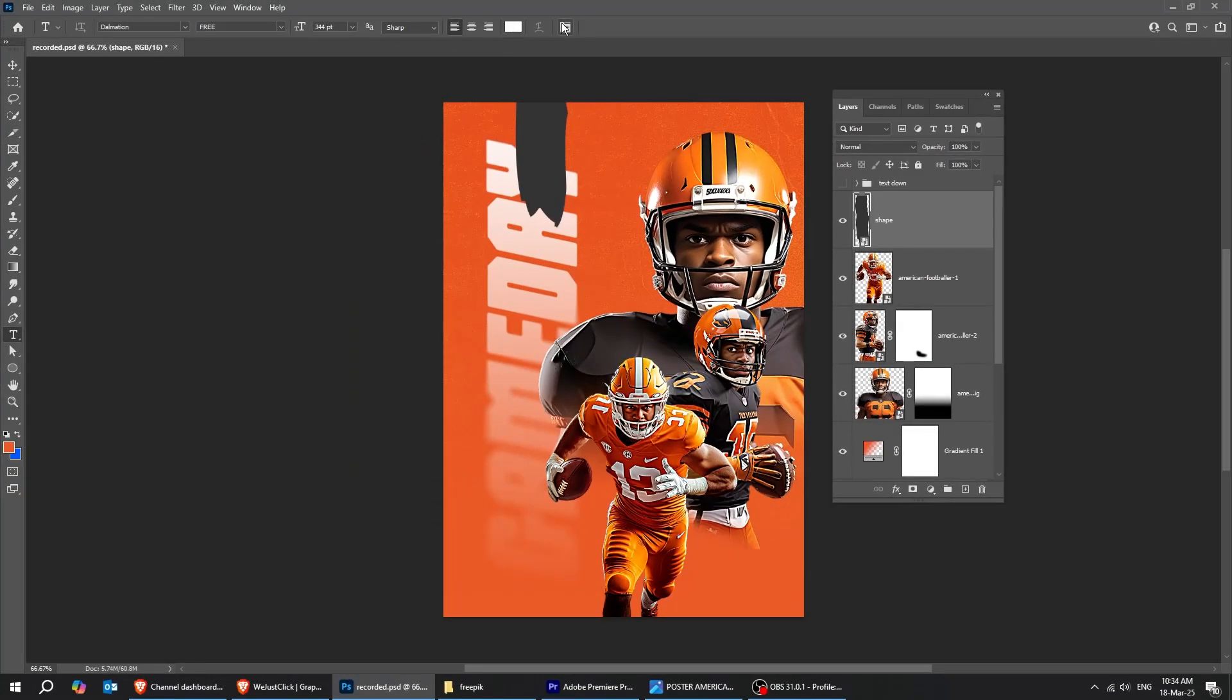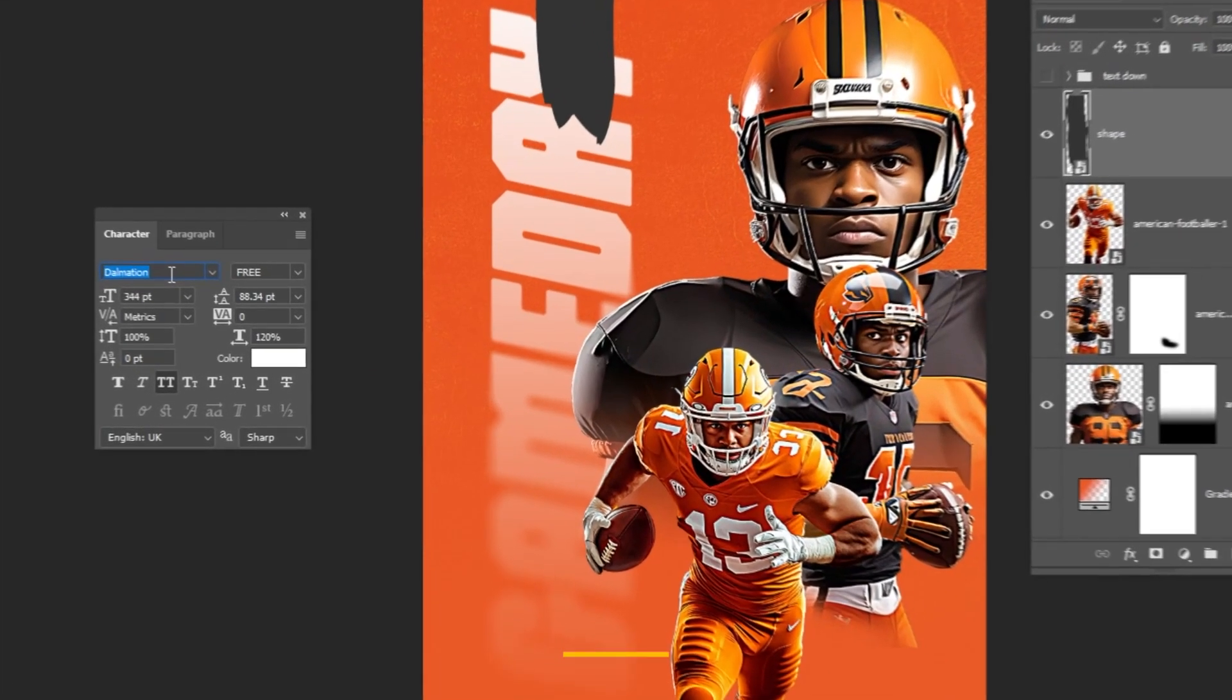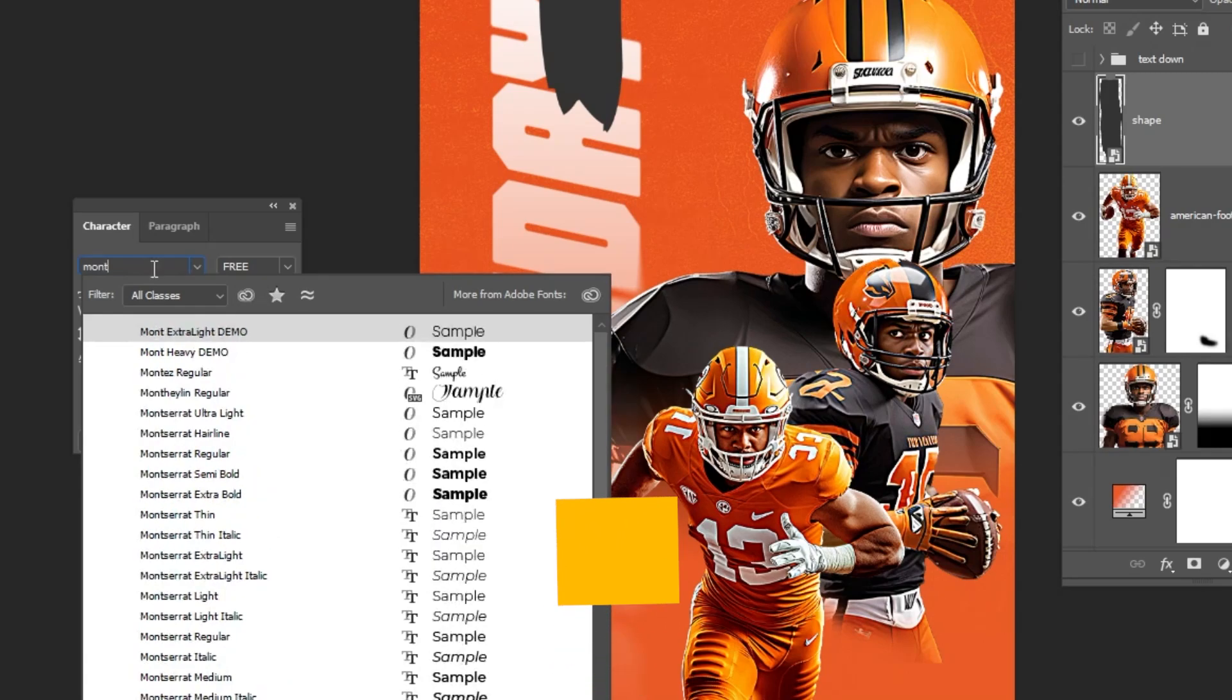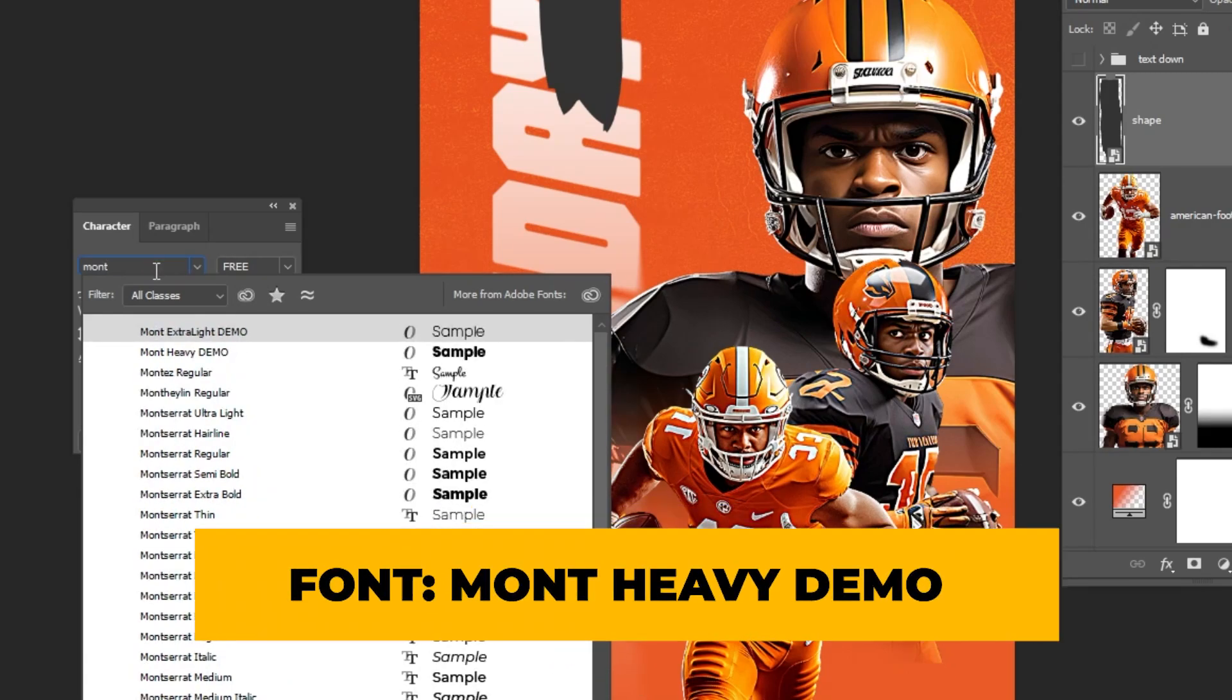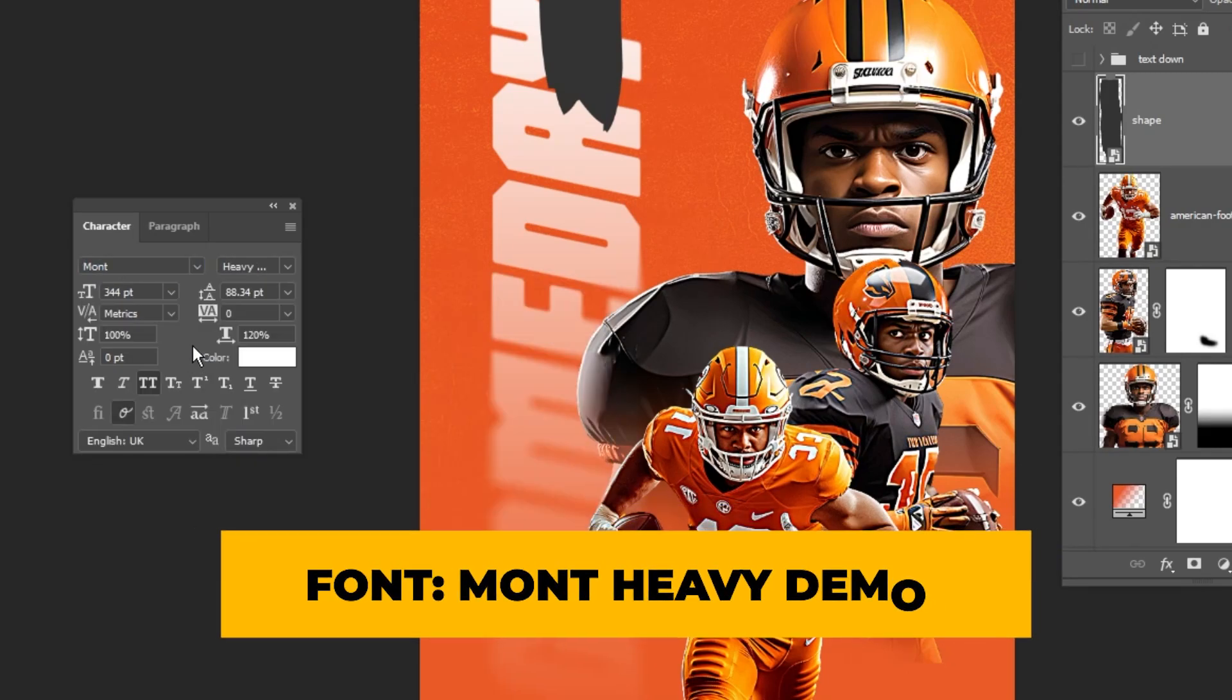Now choose the type tool and let's write our text. I will be using this font. You can find it in the description below with the images link.